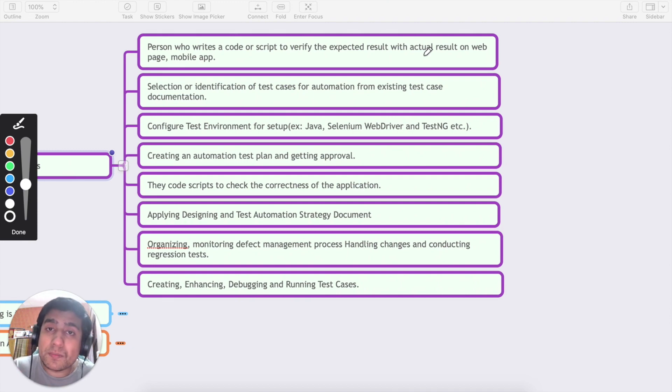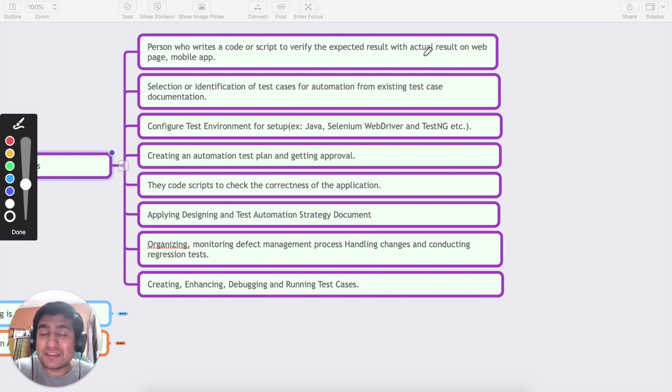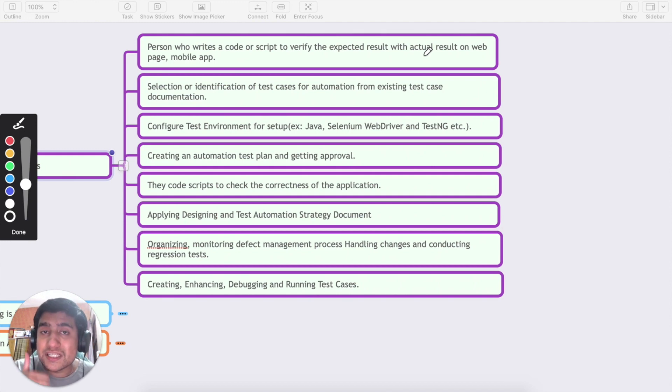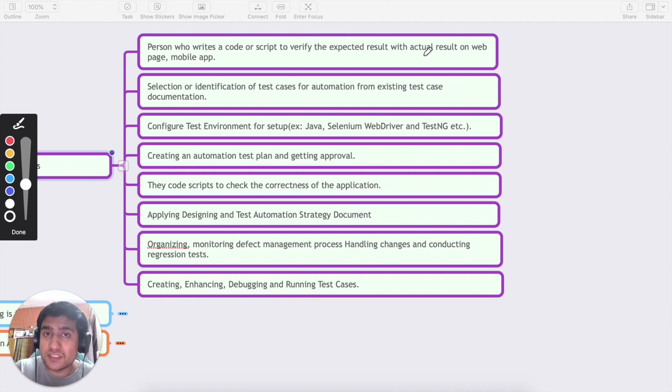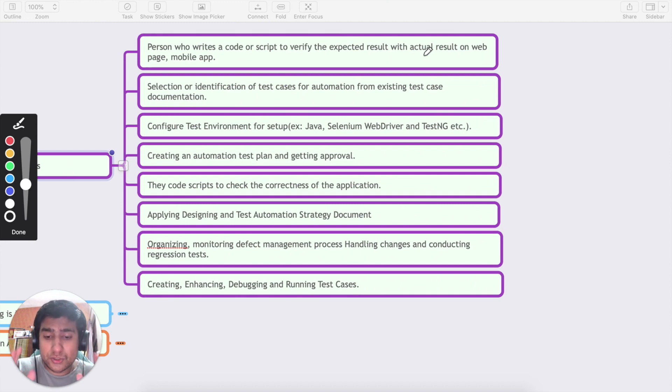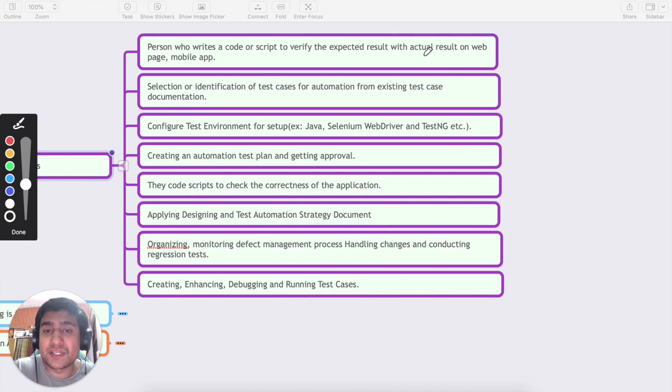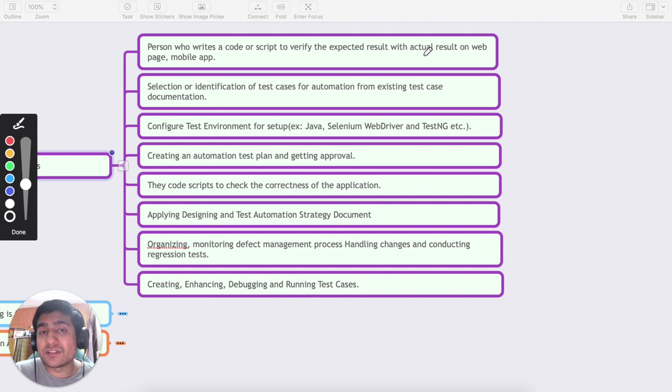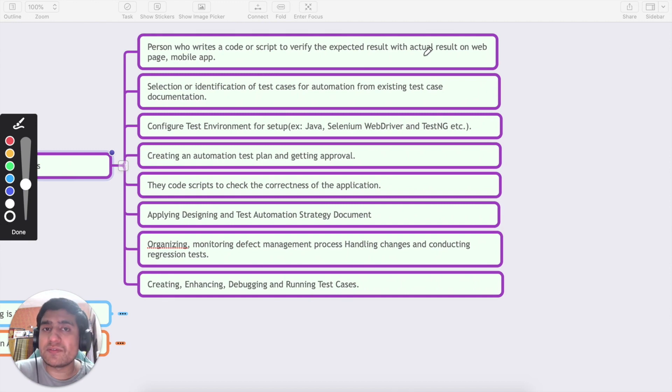It is expected from an automation tester that he should know programming languages. Right now in 2020 especially Java, JavaScript, and Python, these three languages are very much important to learn. I highly recommend you should know Java first and after that you can learn JavaScript or Python according to your choices. You should have a very clear understanding of core Java so that you can write the code or scripts to verify the expected and actual results. Most of the time we're dealing with mobile application and web application.